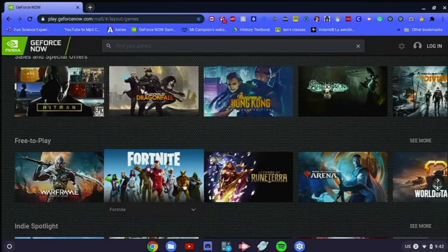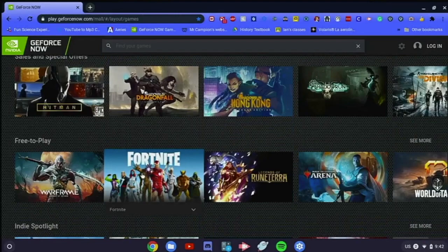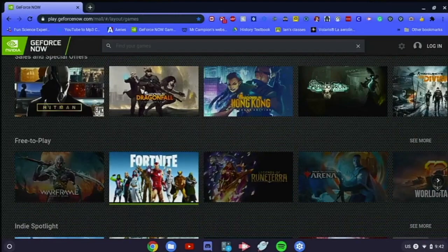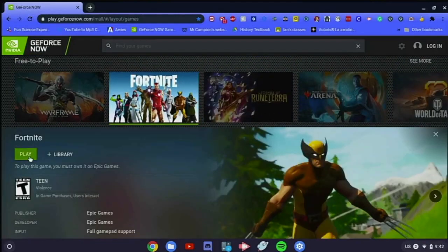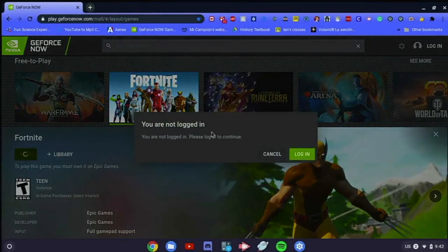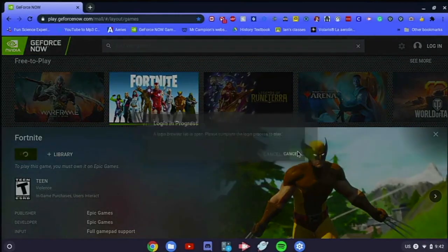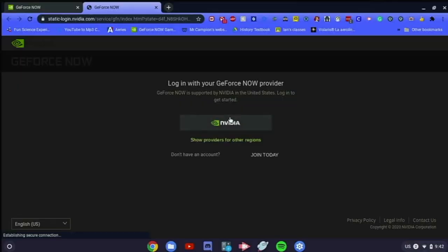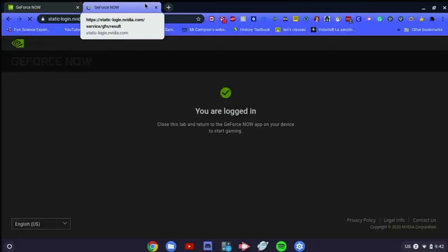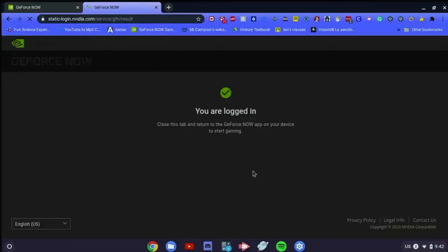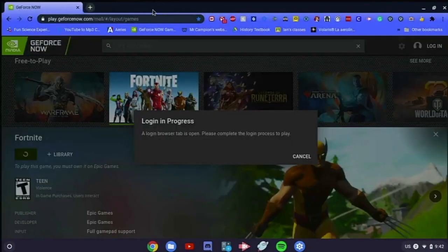And once you're on this website, what you want to do is go down to Fortnite, or you can see Fortnite down here and click it and press play. And it will ask you to log in again with your actual new account, and you click on this one since you made an account from NVIDIA.